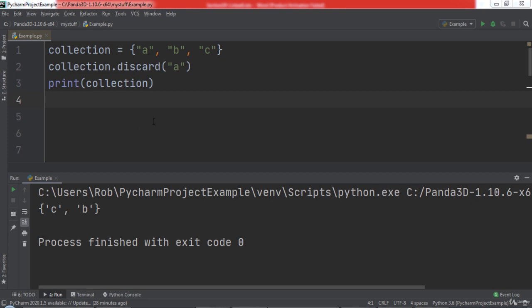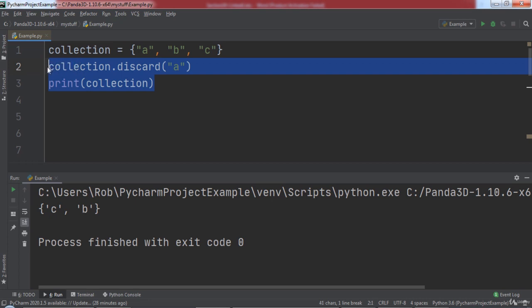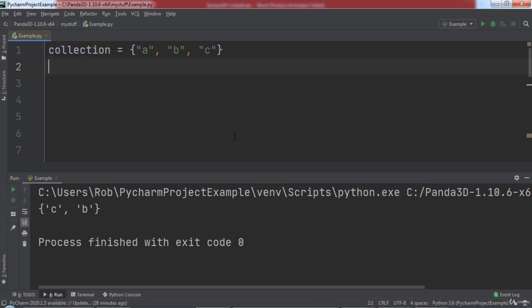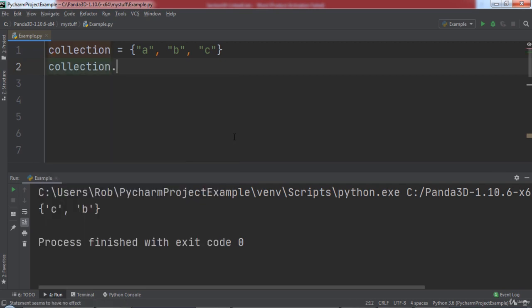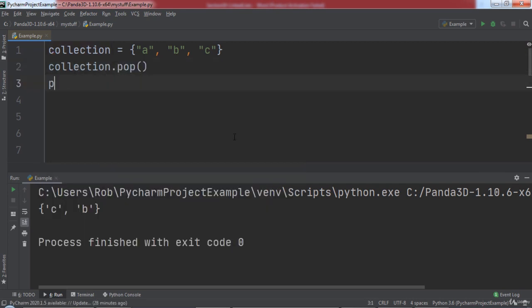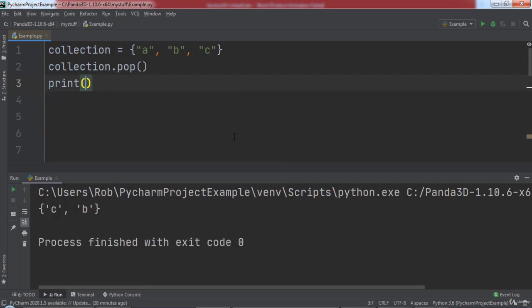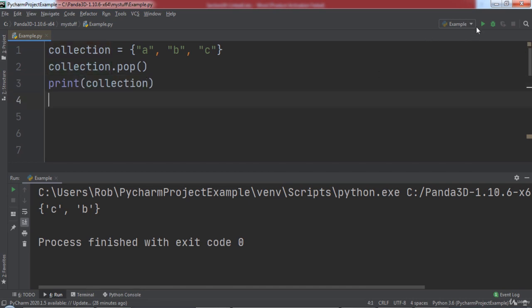To remove a random element from the set, we can use the pop function. This function will simply remove one element at random out of the current elements in our set. Let's call the pop function on our collection and then print out the collection to the console. When we run the code, you will notice that one of the elements was removed from the set.